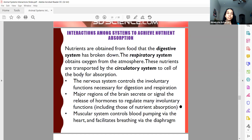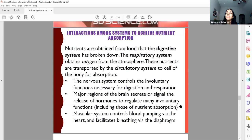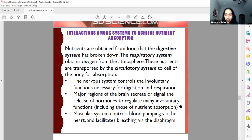Then the food goes to the stomach, which has a huge role in protein breakdown. There is an enzyme called pepsin, which is involved in breaking down proteins. Then you go to the small intestine, where the majority of absorption occurs. The rest of the digestion happens here, and the pancreas secretes many enzymes into the small intestine to allow for full digestion of everything.